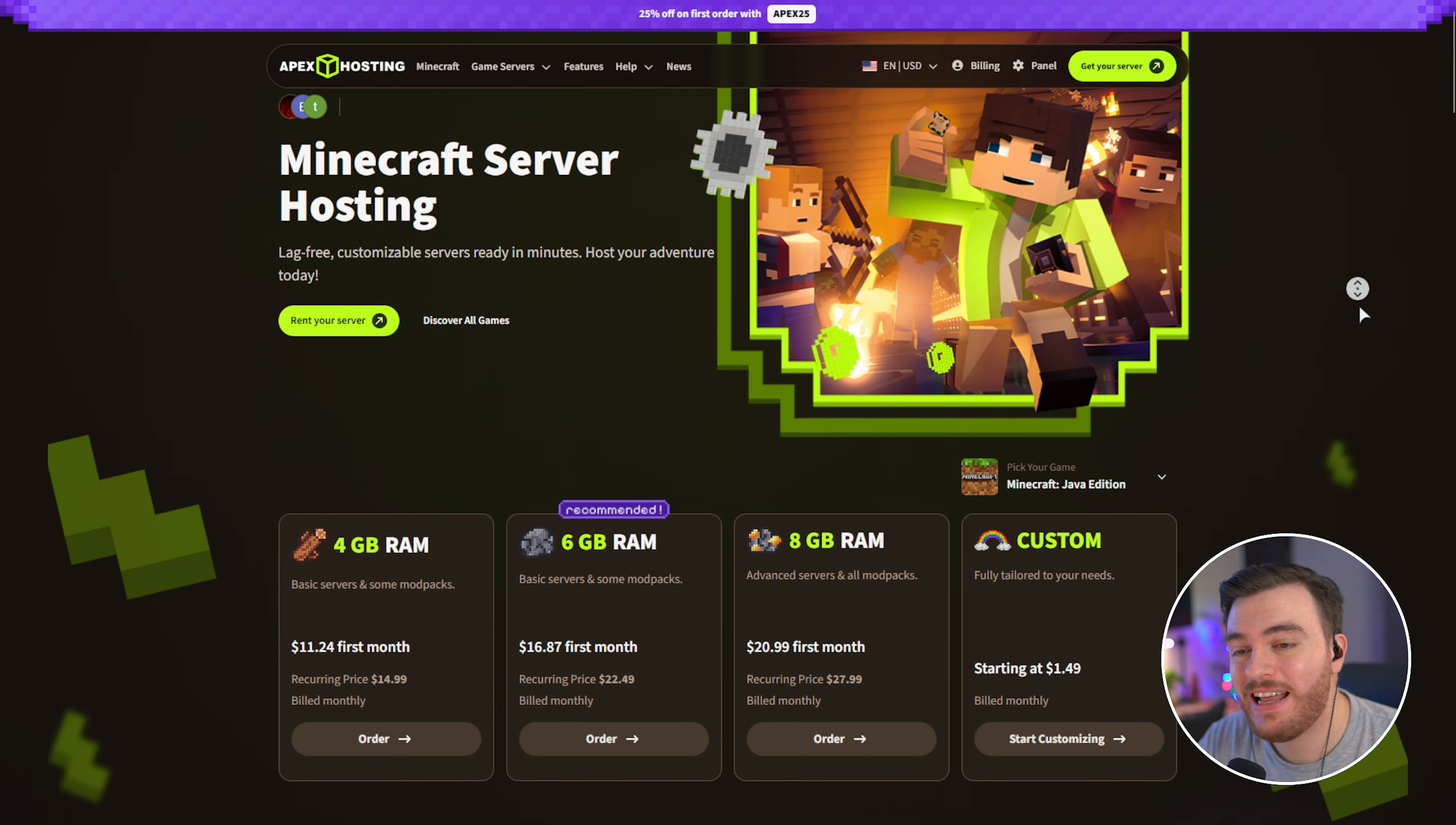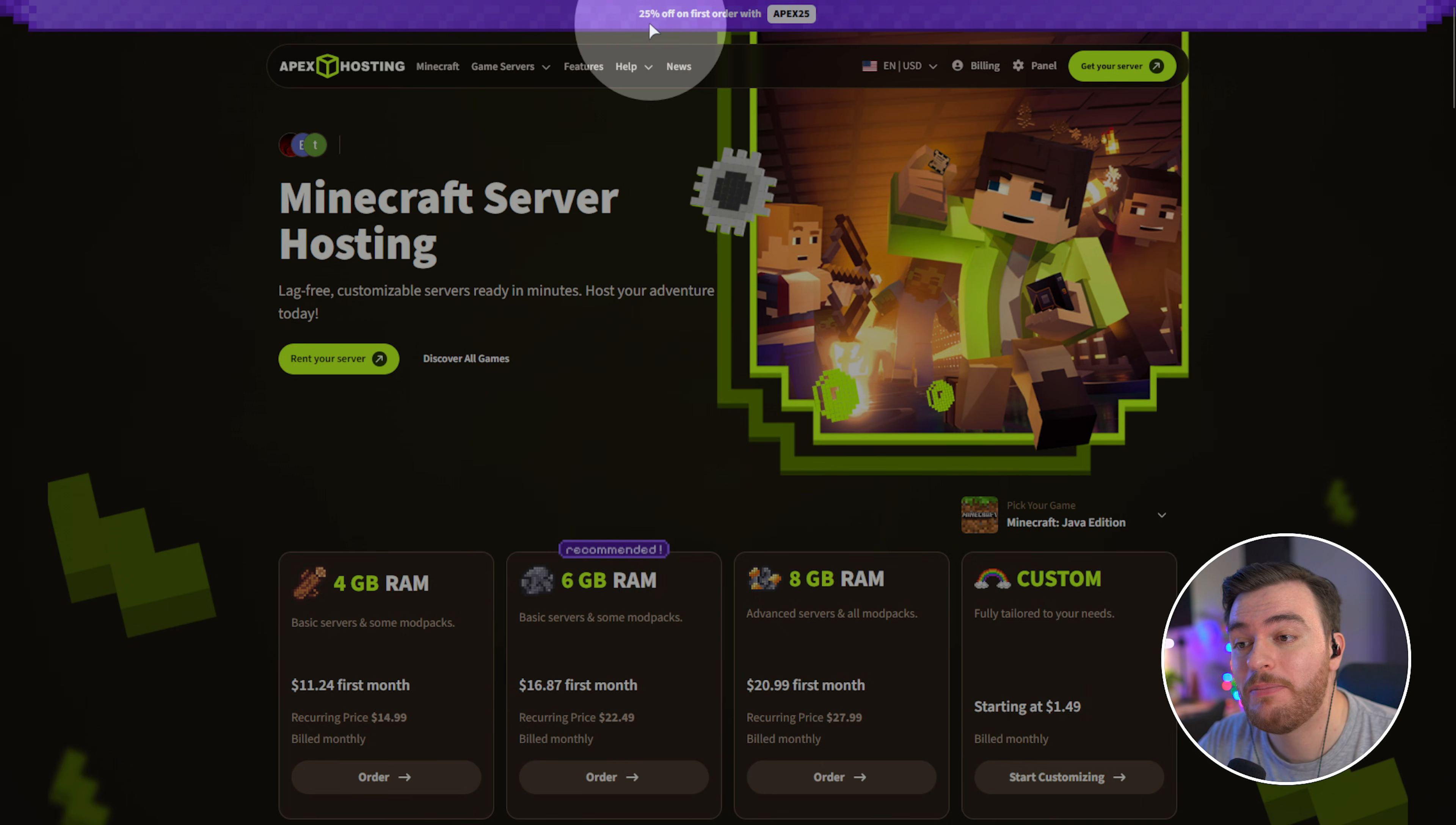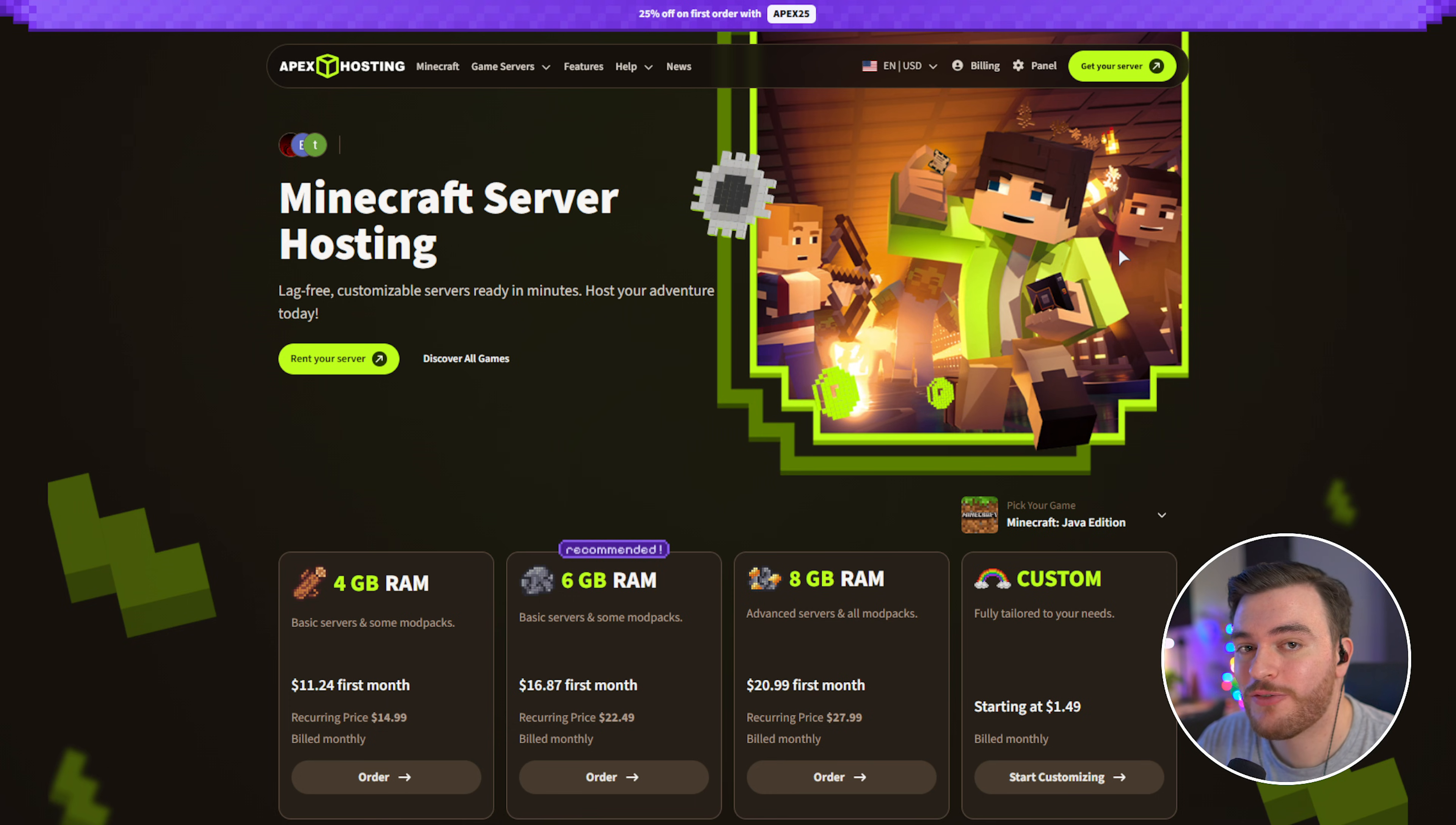Apex Hosting are a fantastic choice for hosting game servers with unlimited slots, free subdomains, 24-7 support, automated backups, and powerful servers. Simply head across to apexhost.gg slash TCNO and check out the latest discount code at the very top of the page. Currently, it's Apex 25 for 25% off your first order. When you're ready to get started, just choose rent your server, select your game if it's not Minecraft, choose your server size, and in no time, you should have your powerful Minecraft server ready for anything. A huge shout out to Apex Hosting for sponsoring this guide.